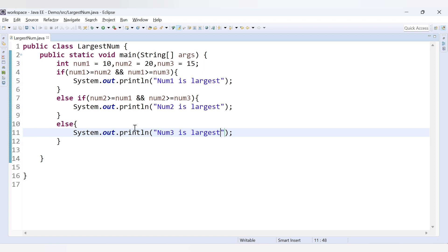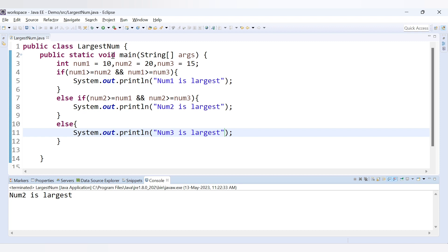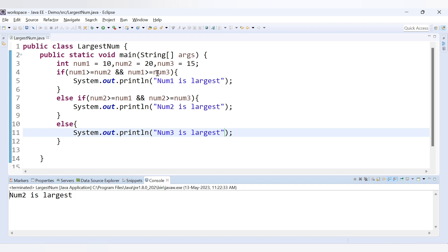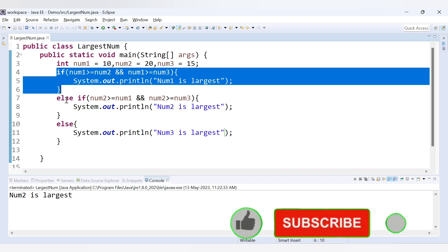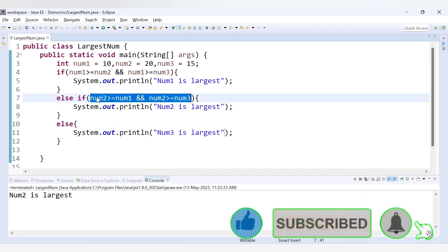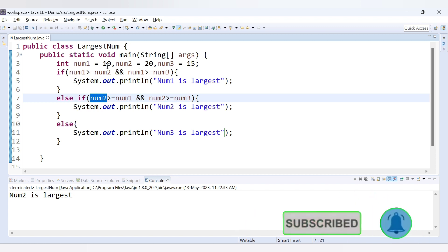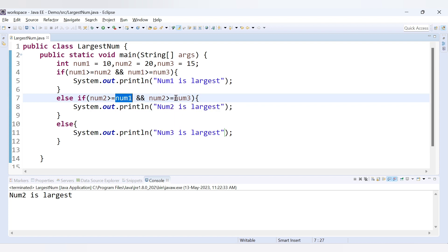Let's run this code. We get the message 'num2 is largest'. Let's trace why: num1 is 10, and 10 is not greater than 20, so the first condition is false. Moving to the else-if: num2 is 20, and 20 is greater than 10 — that's true. Then 20 is also greater than 15 — both conditions are true, so it goes inside the else-if and prints 'num2 is largest'.